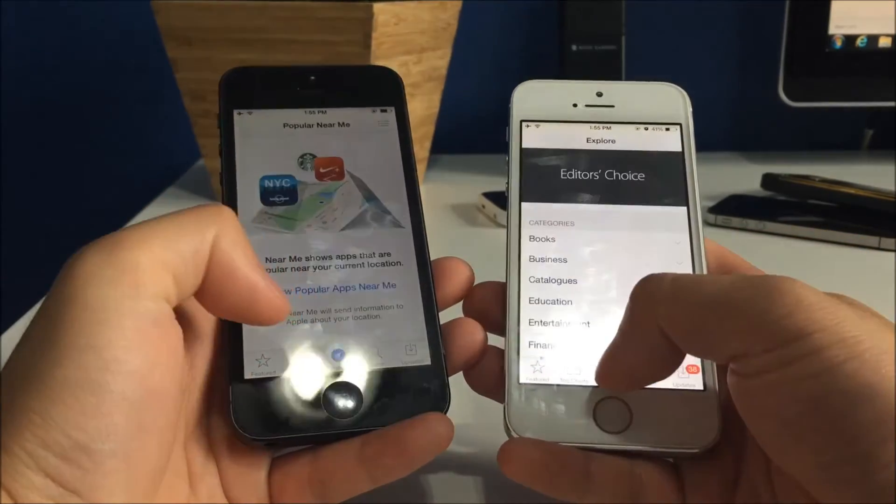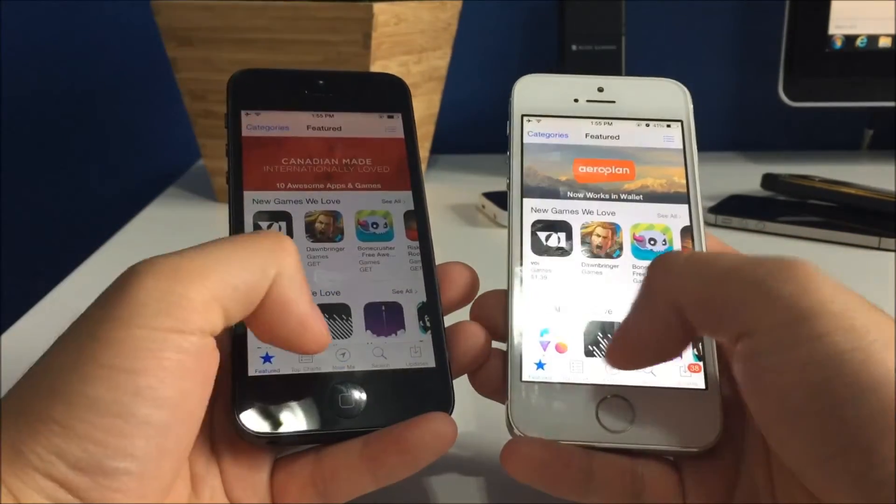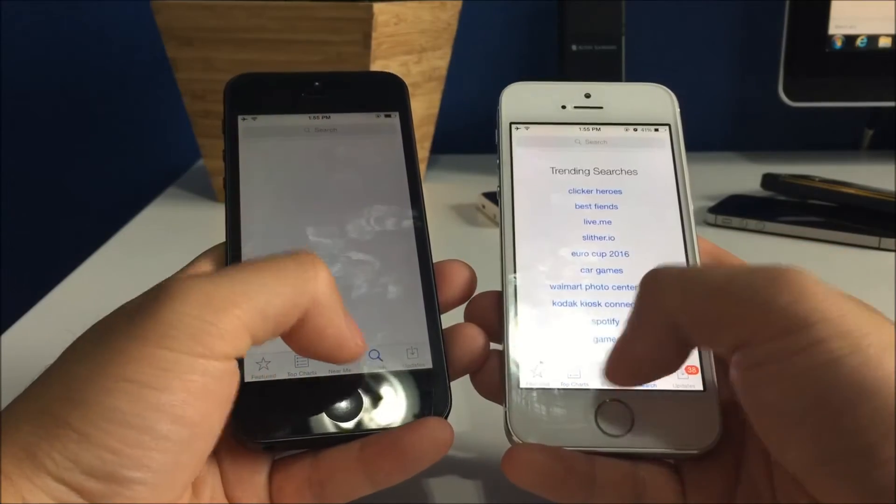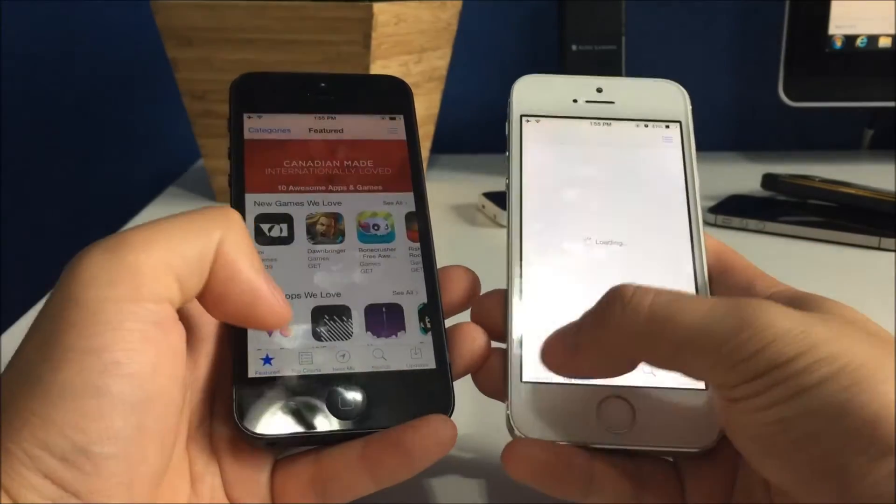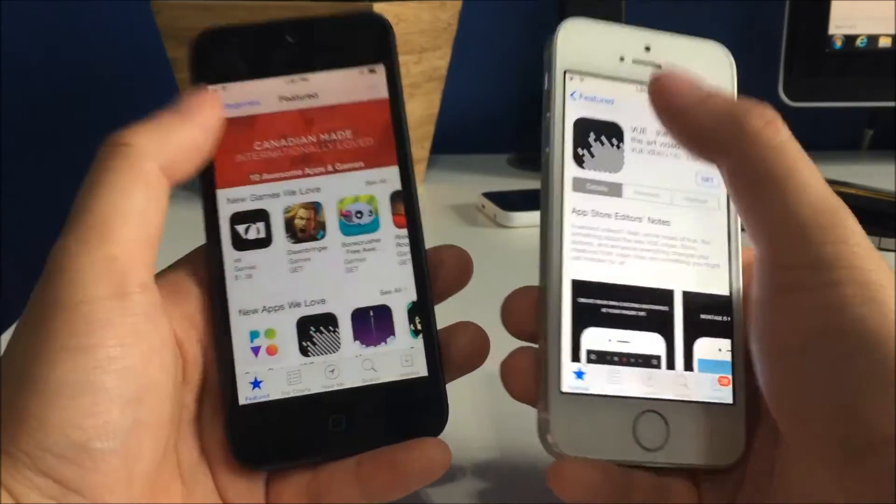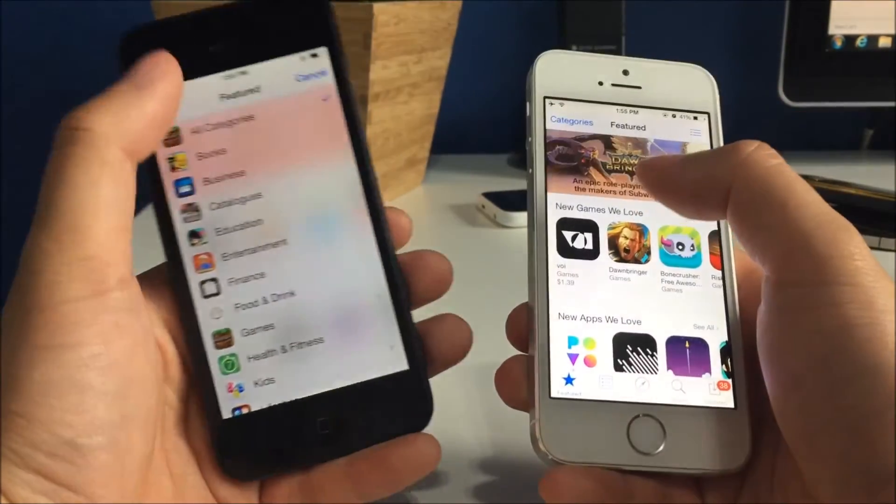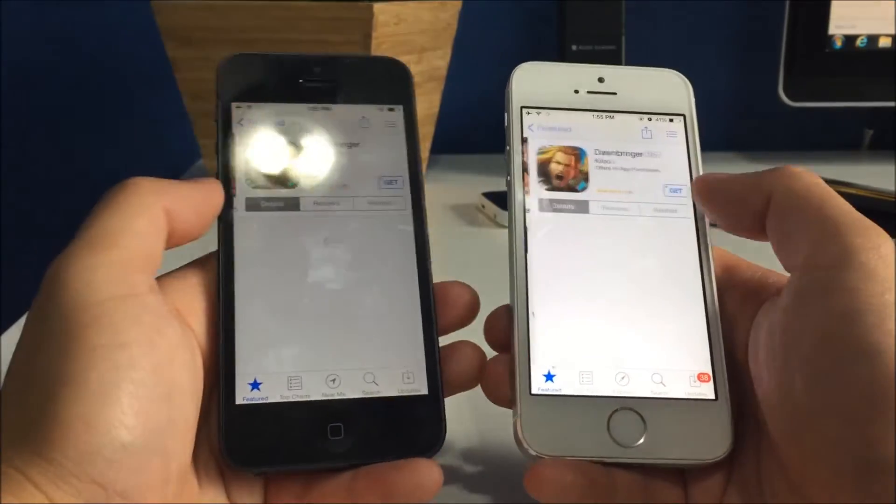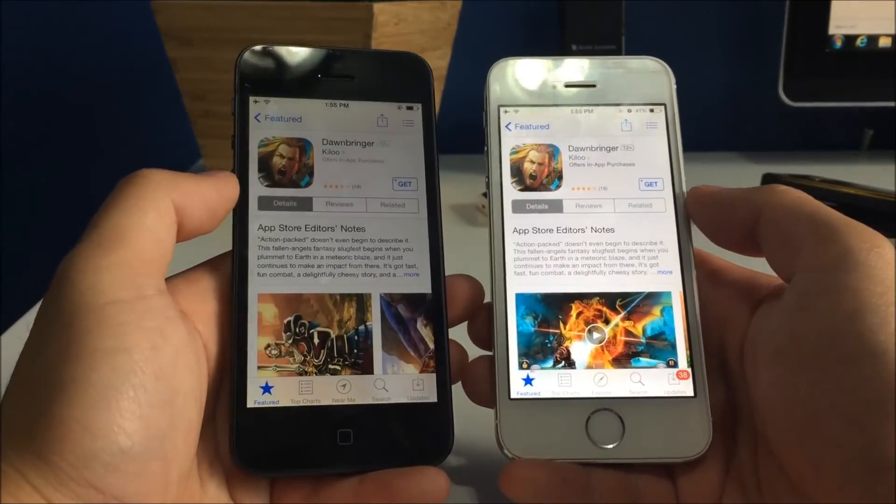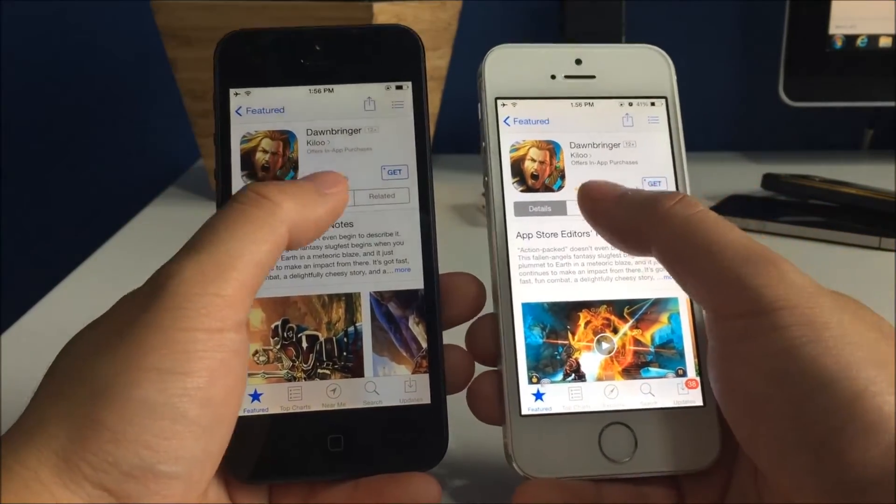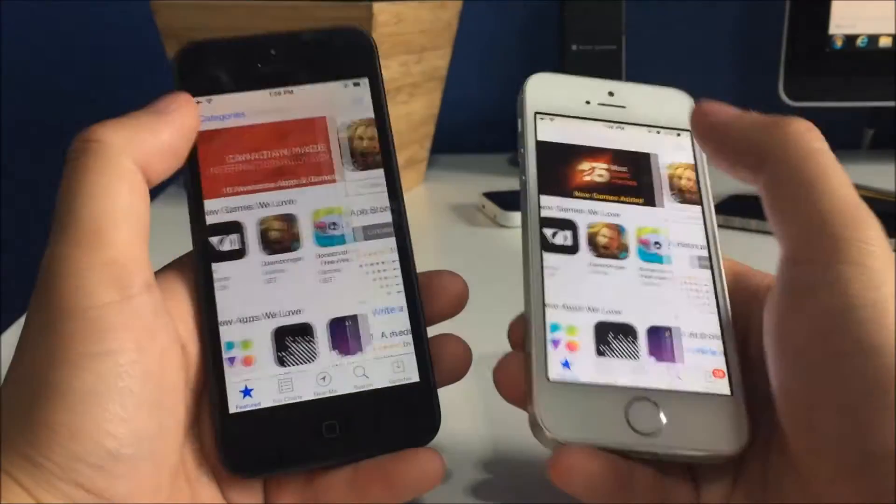I don't know if Apple made a mistake or not, but wow. Yeah, that is incredibly slow on the iPhone 5s.